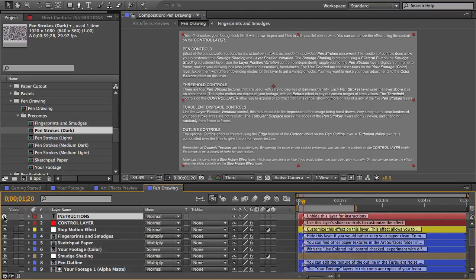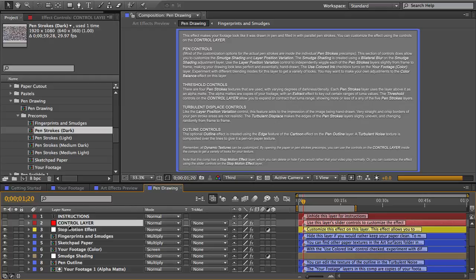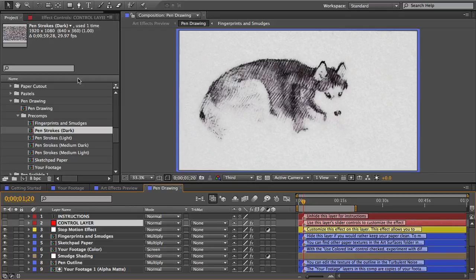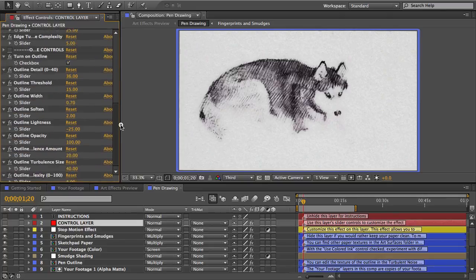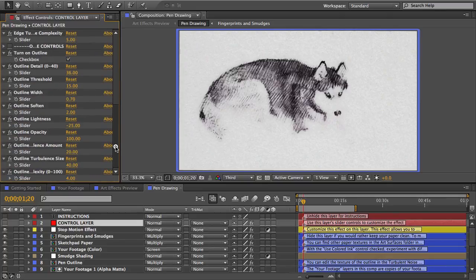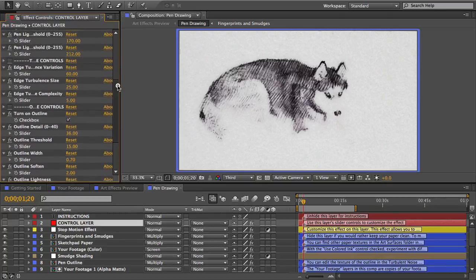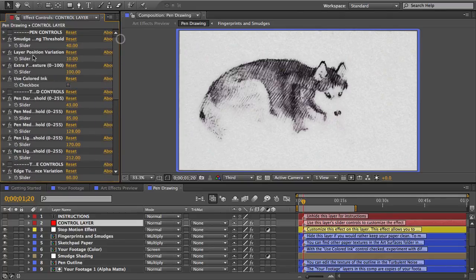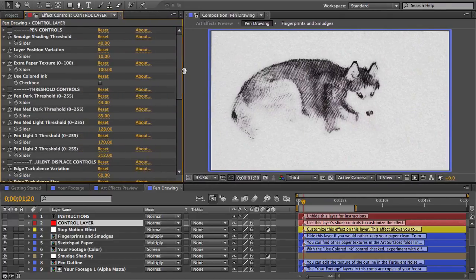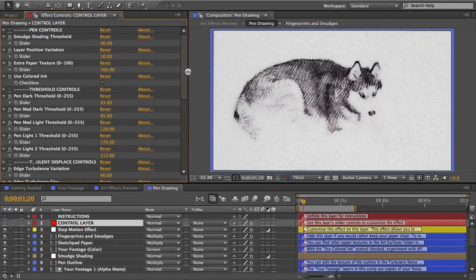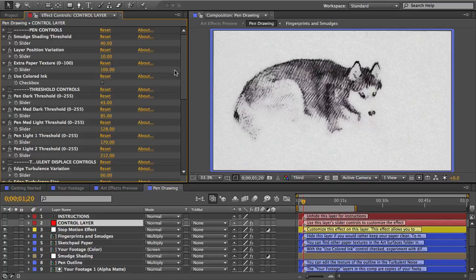Okay to start customizing I'm going to select the control layer and then in my effect controls panel there are all these slider controls which I can use to customize the look of the pen drawing. Each effect has different controls and some of them it will be pretty obvious what they do when you play with the controls and some of them won't be very obvious so if you're confused just read that instructions layer because it gives a rundown of the controls and what they accomplish.